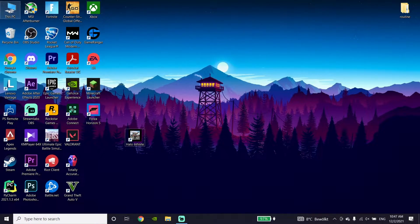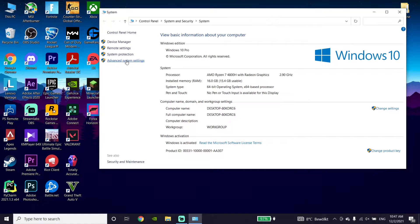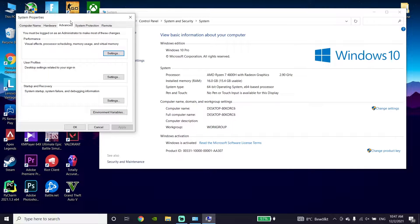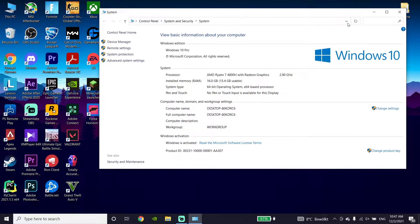To fix this problem, first of all just right-click on This PC and then click on Properties. Now click on Advanced System Settings, then go to the Advanced tab and click on Settings. Then go to the Visual Effects tab and check the option 'Adjust for best performance', then click Apply and OK to disable all Windows visual effects. Close this window.